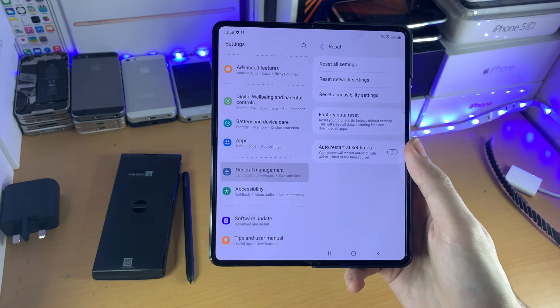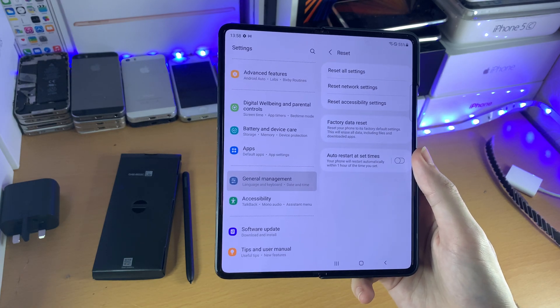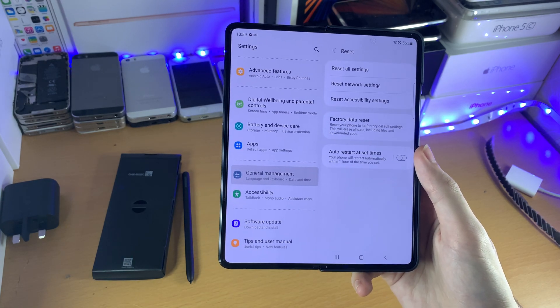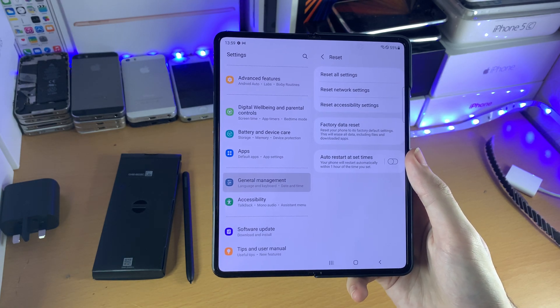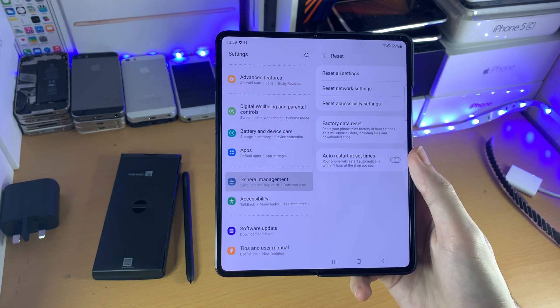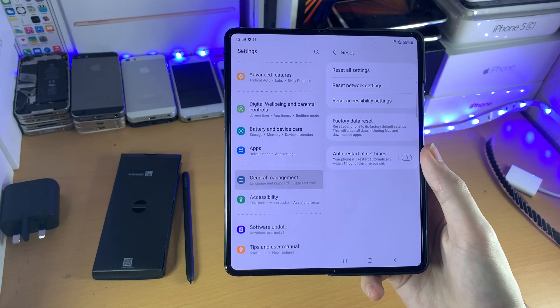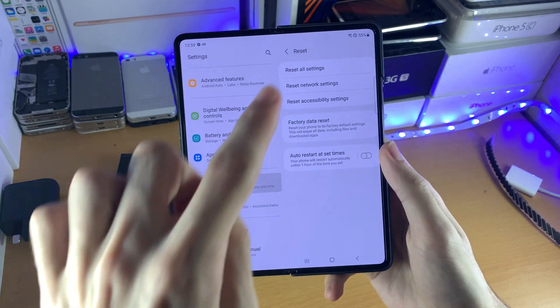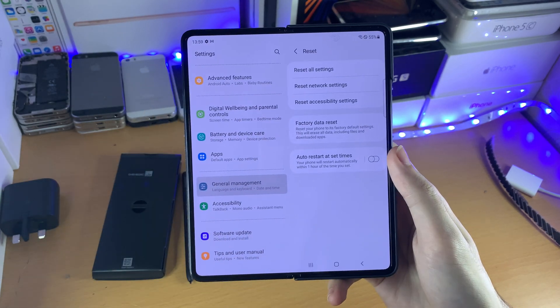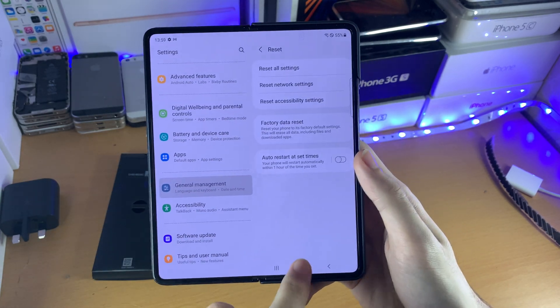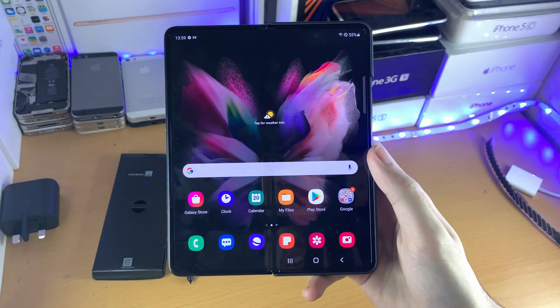I don't want to do that because I just got this phone and I want to use it. But if you need to factory reset your device, that's how you do it. If you need to reset some settings, that's how you do it. I hope this video helped you out.